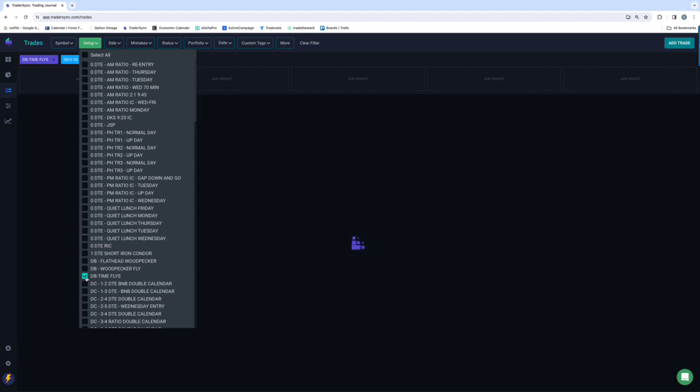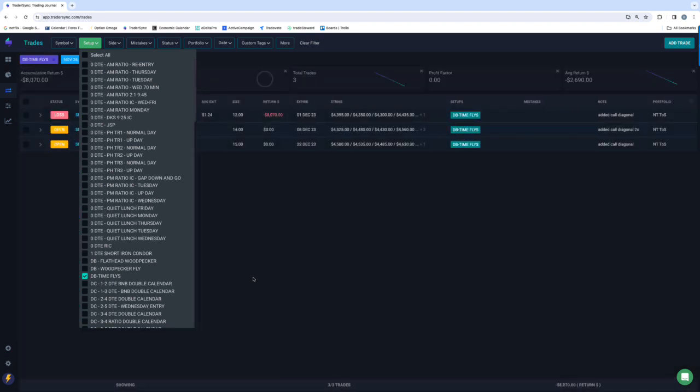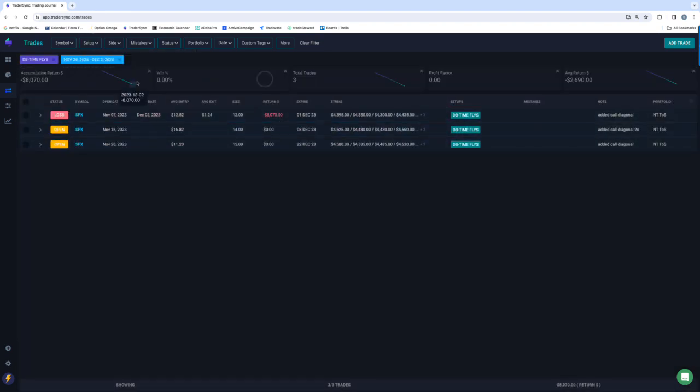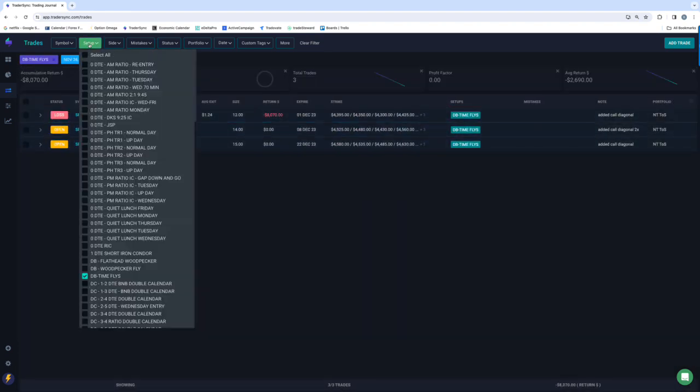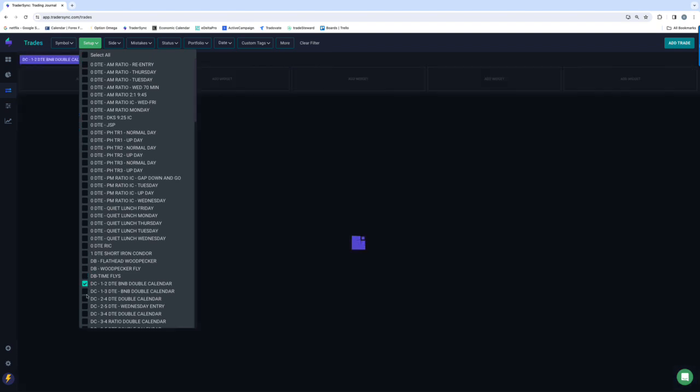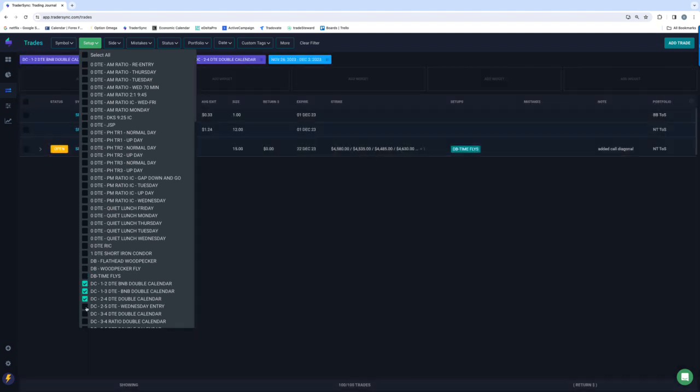Dynamic Butterflies, just had one close, and that was a big loss, $8,000 on that one. And then nice week for Dynamic Calendars.